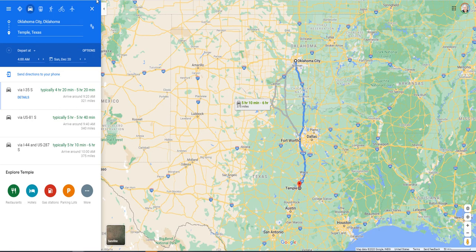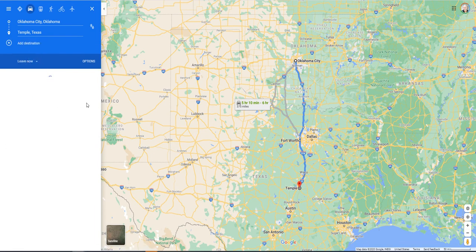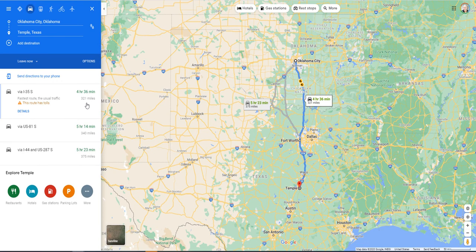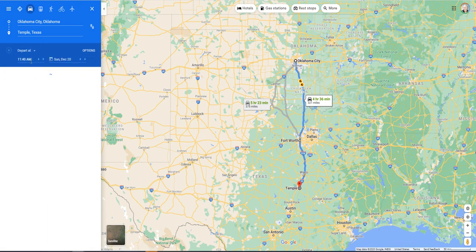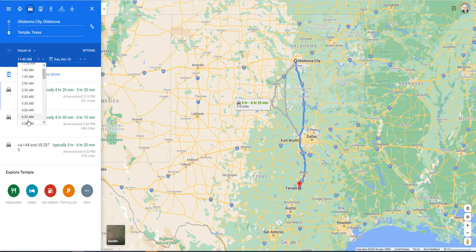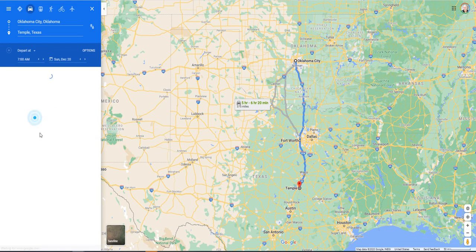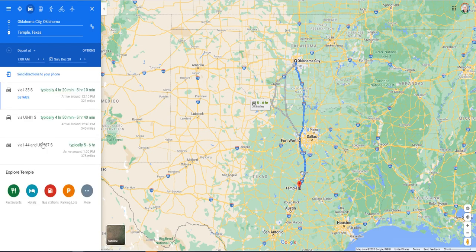Let's say we're planning a point-to-point trip, in this case going from Oklahoma City to Temple, Texas. By default, whenever you do this, it's set to 'Leave now' and shows the time if you left right now. But I'm planning this trip for tomorrow morning and intend to leave the hotel at, let's say, 7 o'clock in the morning. If I set that, it will say typically if I leave at 7 o'clock, I'll get there around 12:10 PM, and it takes roughly four and a half to five hours to do the trip.